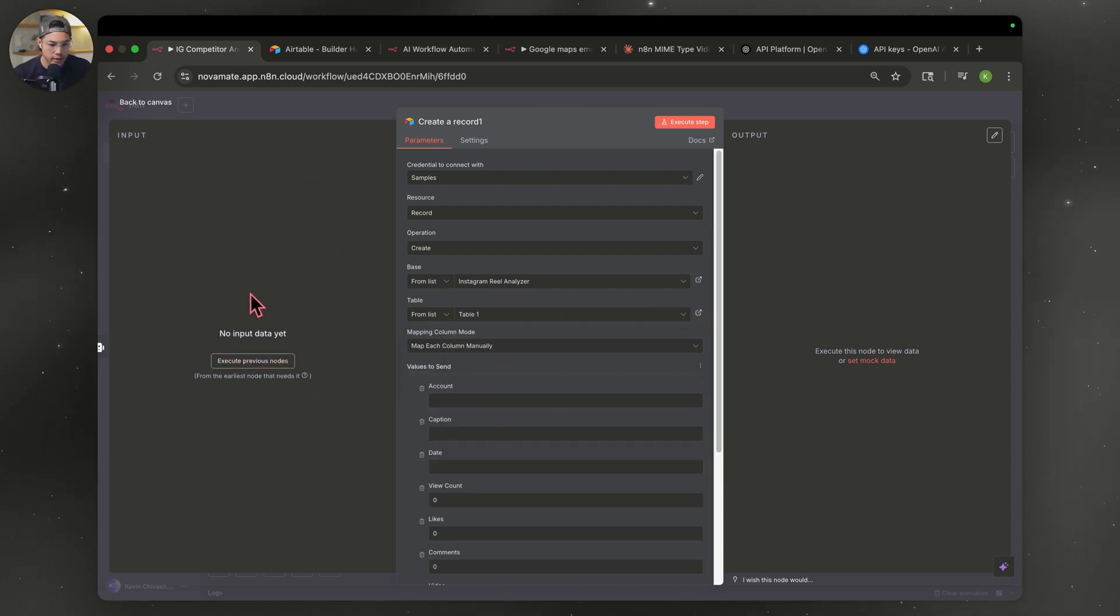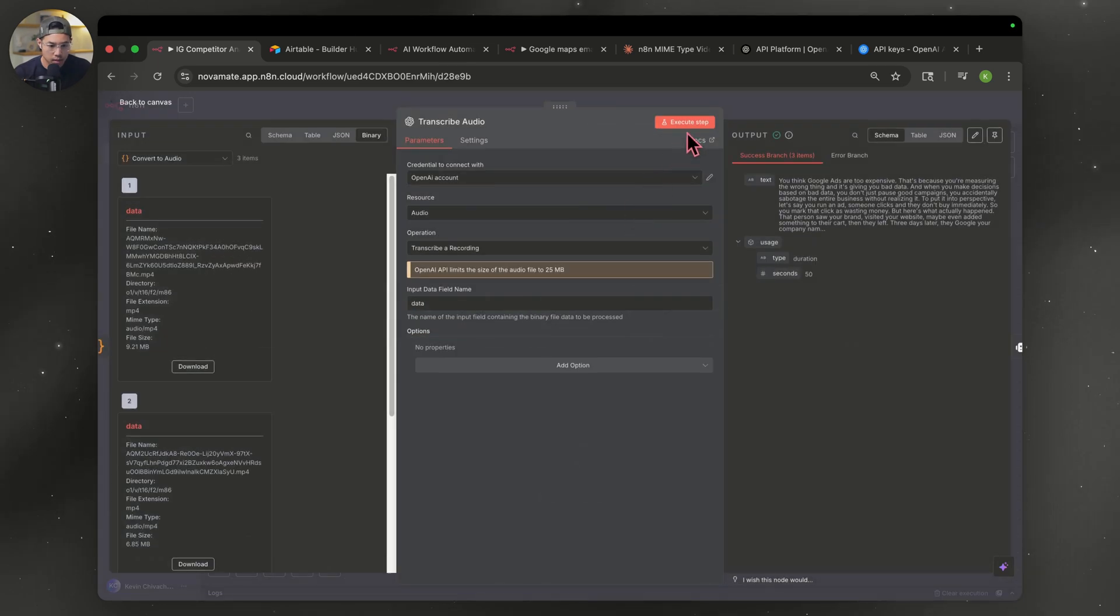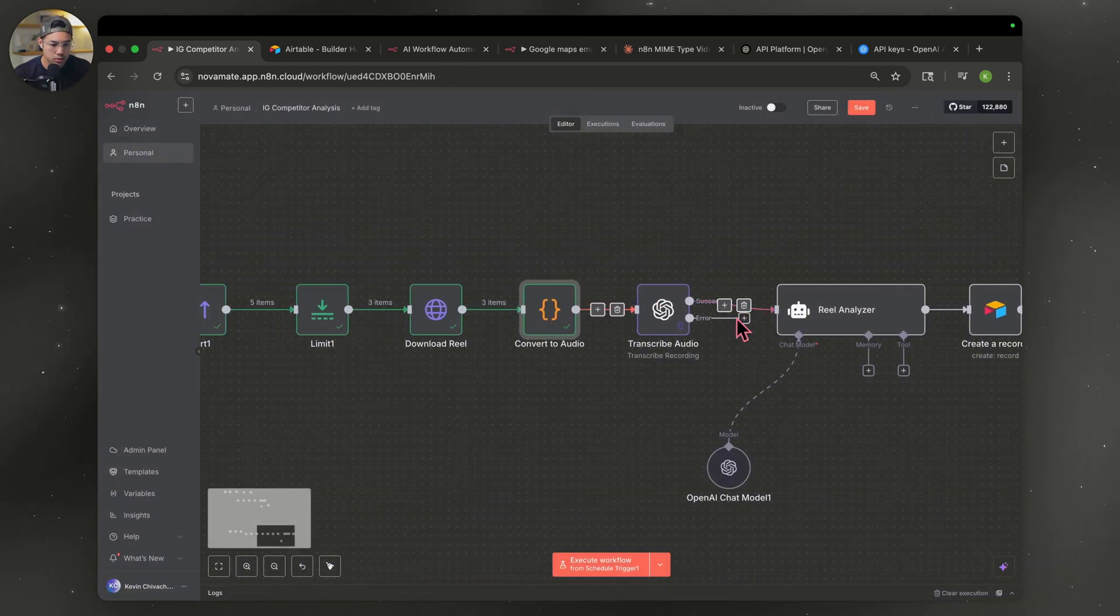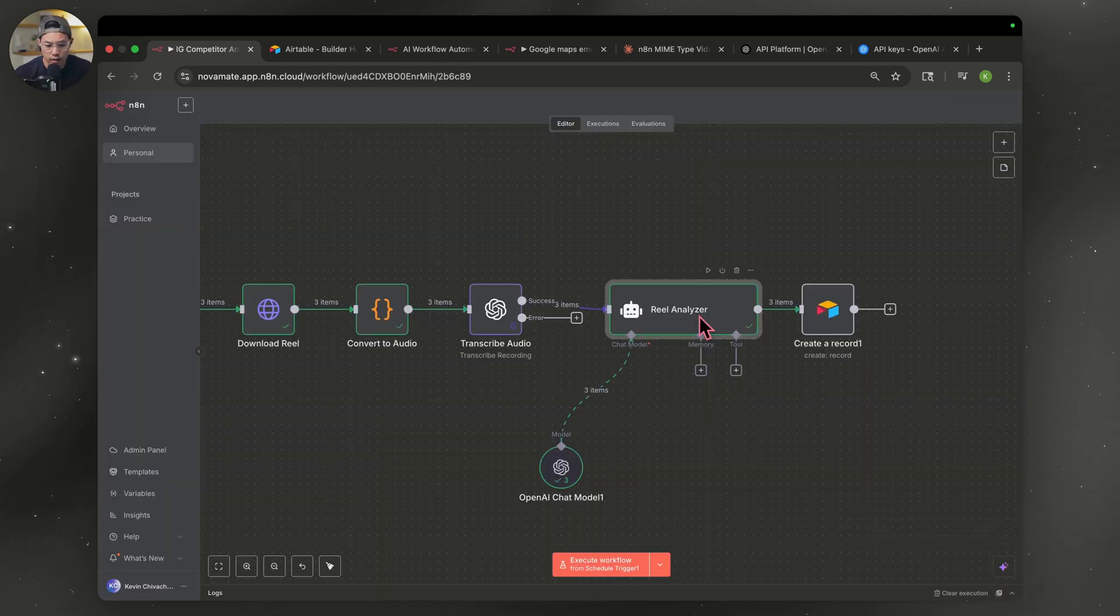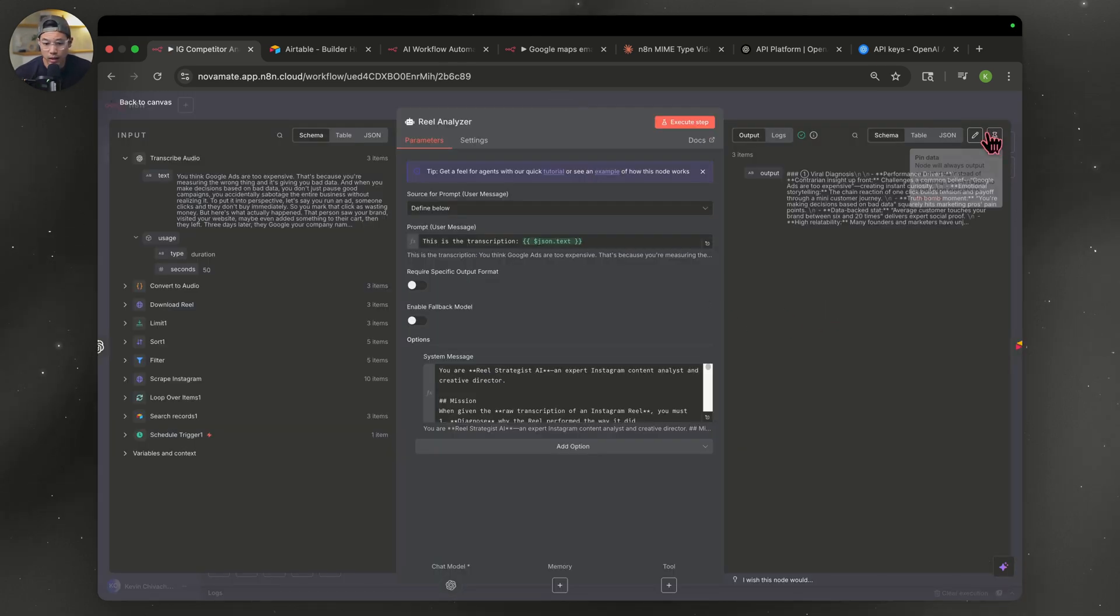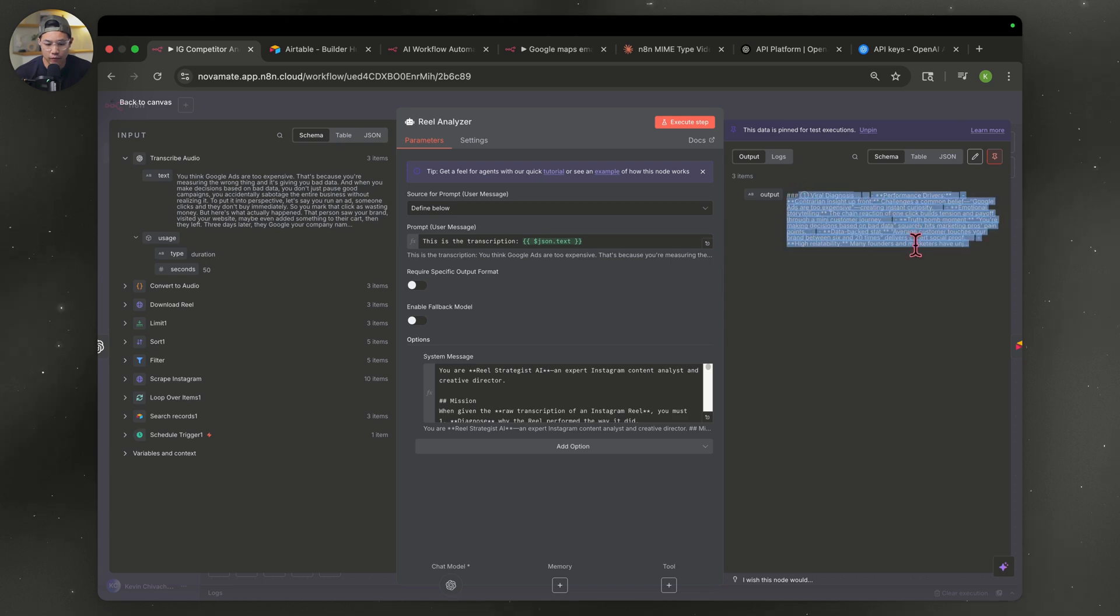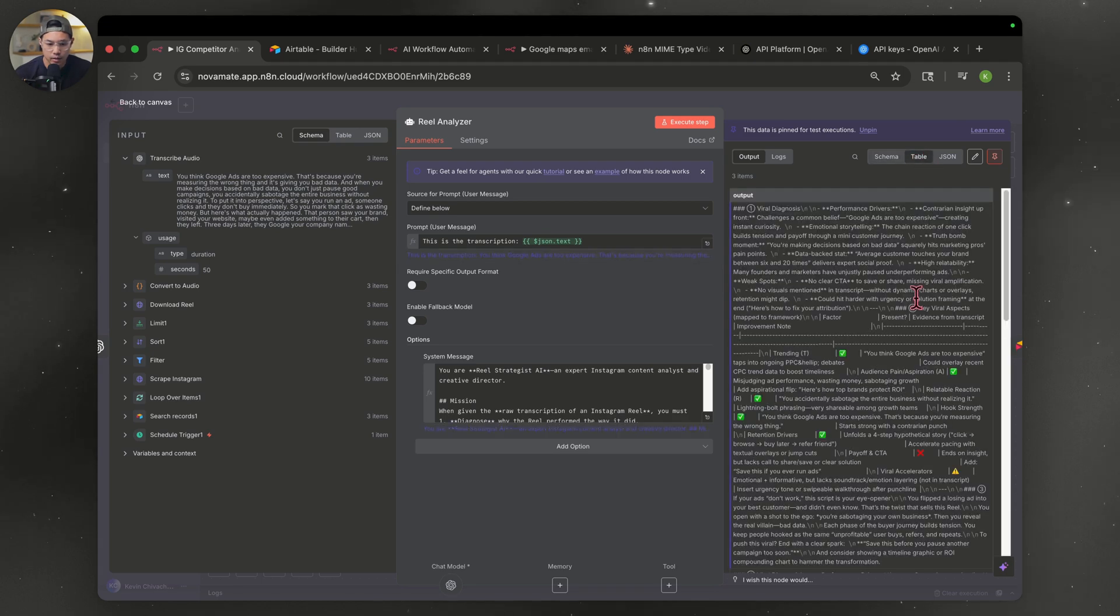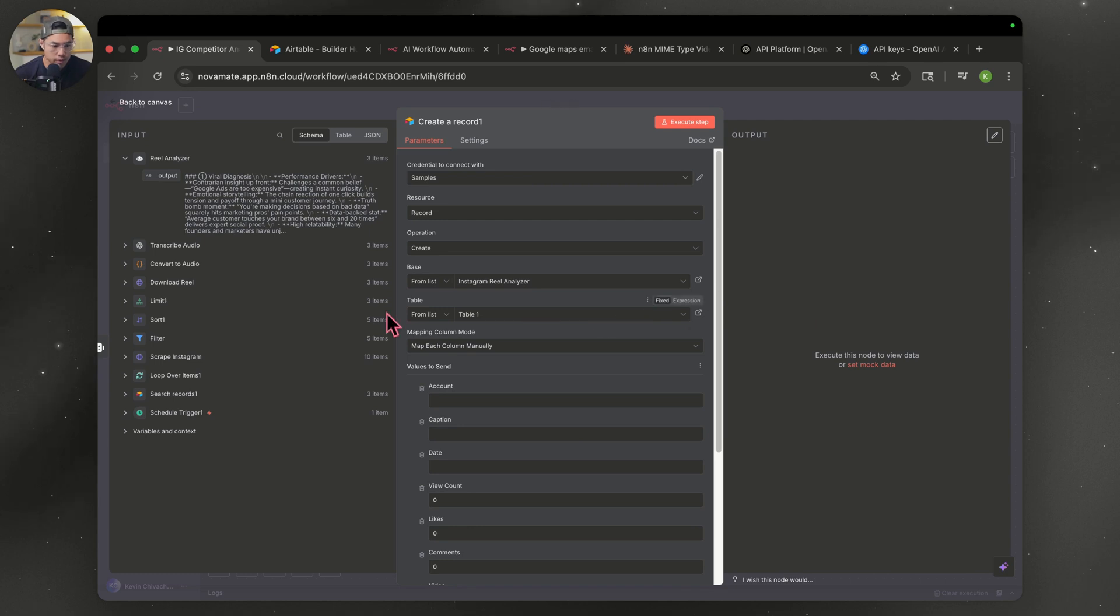I'm going to pin this one after we execute it. So let's execute that. All right. Now that it's done, we're going to open this back up and we're going to pin this data. And you can see the output. We got all that information here. And it's going to look a lot better when we feed it into our Airtable. So let's open up Airtable.